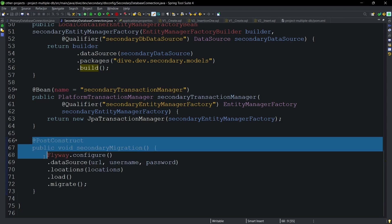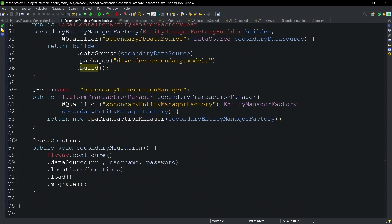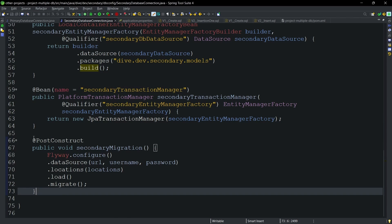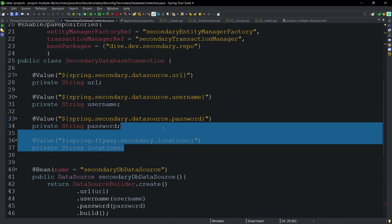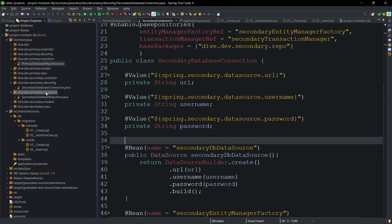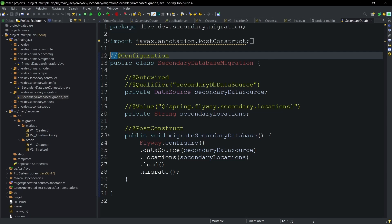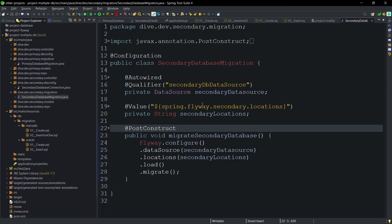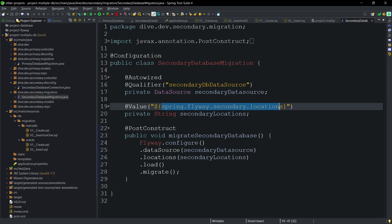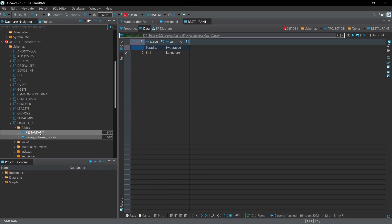However, placing the @PostConstruct inside the database connection class is not a good practice. It's better to move everything into a separate class. I've created a SecondaryDatabaseMigration class and commented out the inline configuration, so it no longer executes inline. The class connects to the secondary data source using the secondary locations.